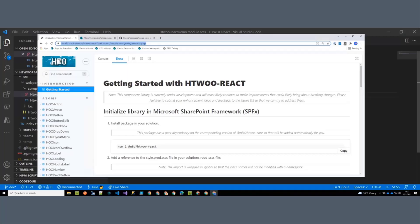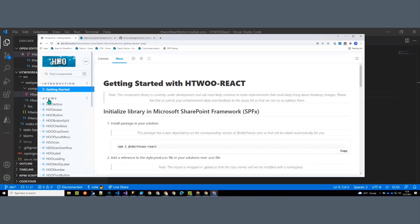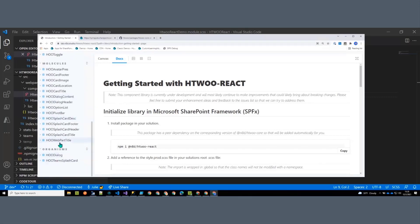Now moving over to the documentation. Getting started in SharePoint framework is documented here, although this library is not dependent on the SharePoint framework — it can be used in any React project. On the left you can see navigation showing the getting started page, documentation on all the atoms, molecules, and organisms I've created so far.